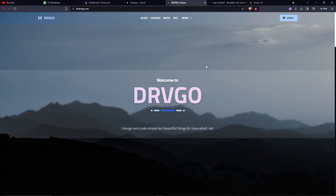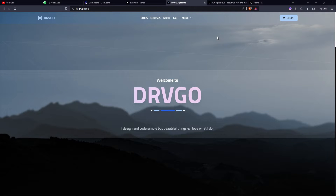Hey, this is Drago from TRVGO, or however you want to pronounce it. At this point you must have visited my site. So the most interesting thing my members asked about is the role management system. I'm going to log in and show you what I'm talking about.